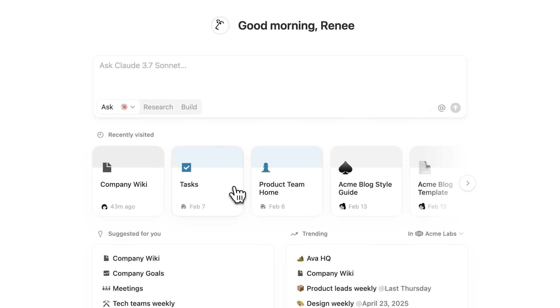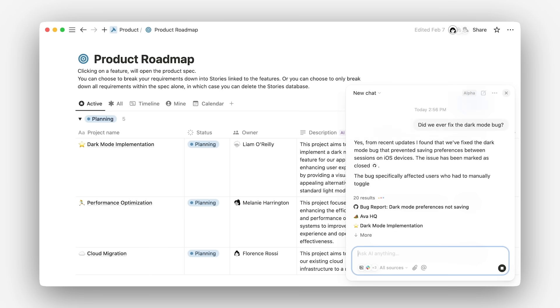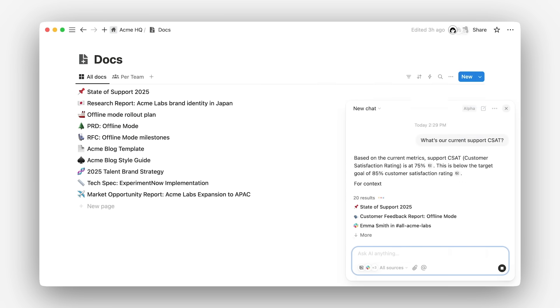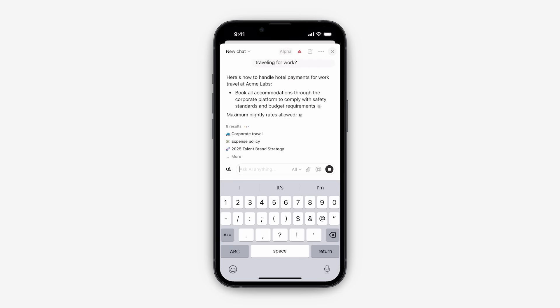This isn't just another AI search platform. It's like an assistant inside your Notion workspace. You can use it in your projects, in your docs, and even on the go.